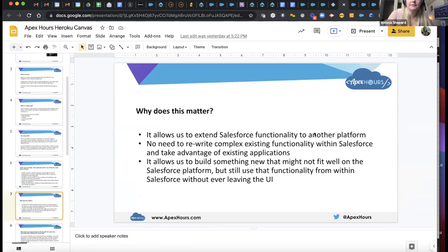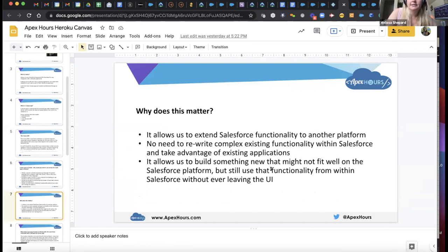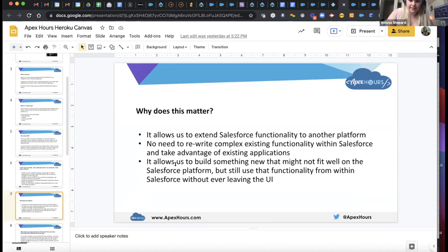This allows us to extend Salesforce functionality to another platform such as Heroku. There's no need to rewrite complex existing functionality within Salesforce — you can take advantage of existing applications. Maybe you have a Java or PHP app and you want your users to be able to use it; you can bring that onto the Heroku platform and use it within Salesforce. It also allows you to build something new that might not fit well on the Salesforce platform but still use that functionality from within Salesforce without ever leaving the UI.